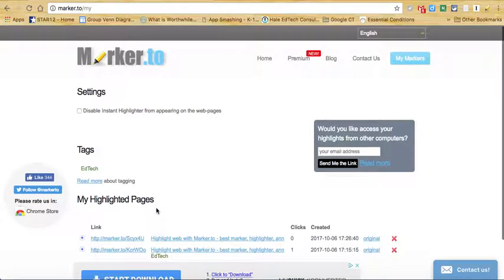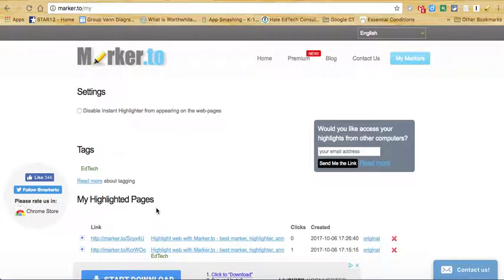This is a great tool to use. I hope you enjoy this, and have a great EdTechie day.